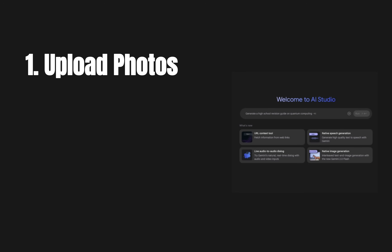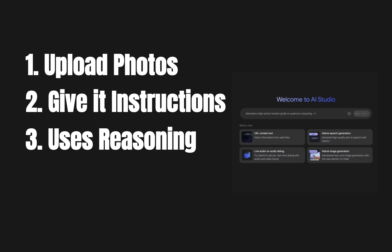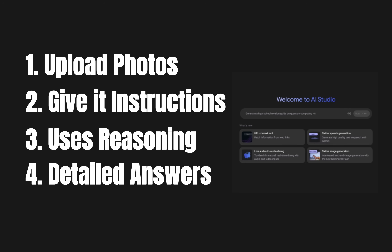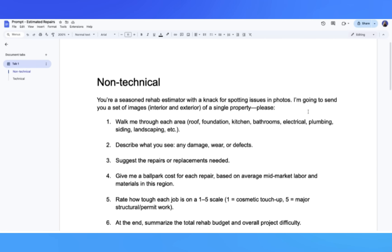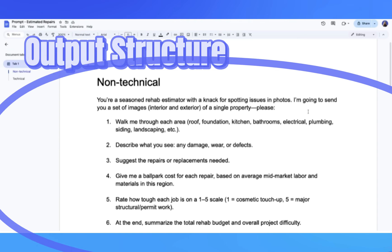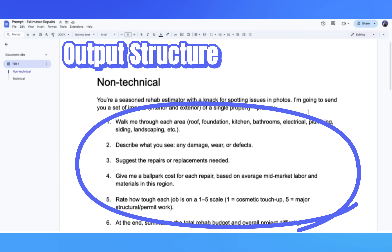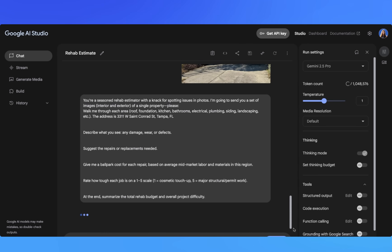You upload photos just like showing pictures to a contractor, you give it instructions and tell it what you want to analyze, it thinks through the problem as an expert would, and gives you detailed answers complete with costs, recommendations, and reasoning. Now I'm going to show you the exact process — I'm uploading all of our property photos. The way you talk to AI matters, and the exact wording can make a huge difference in quality. Notice how I'm being specific about who I am — a real estate investor — what I want, rehab cost analysis, address for local pricing, and the format I want: breakdown by room, rating, and cost.